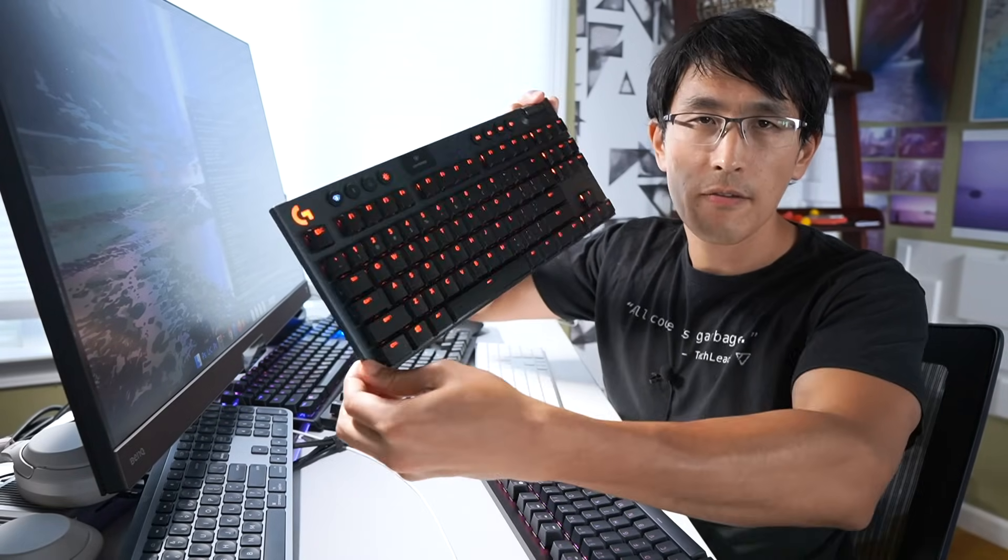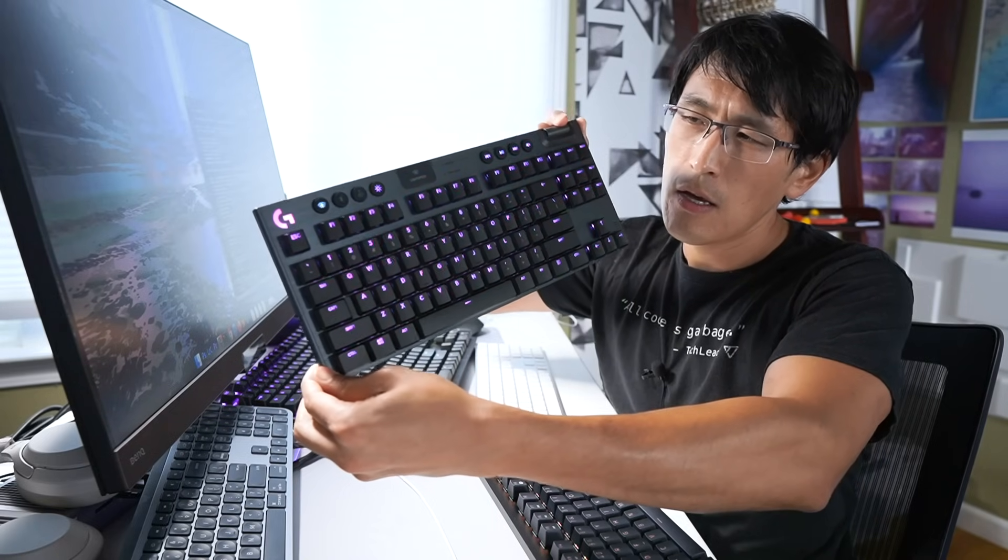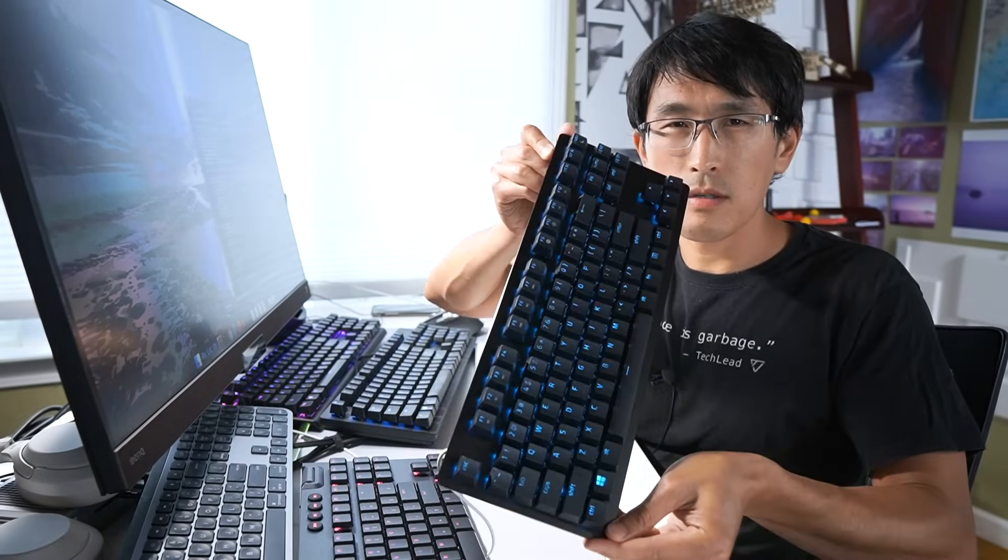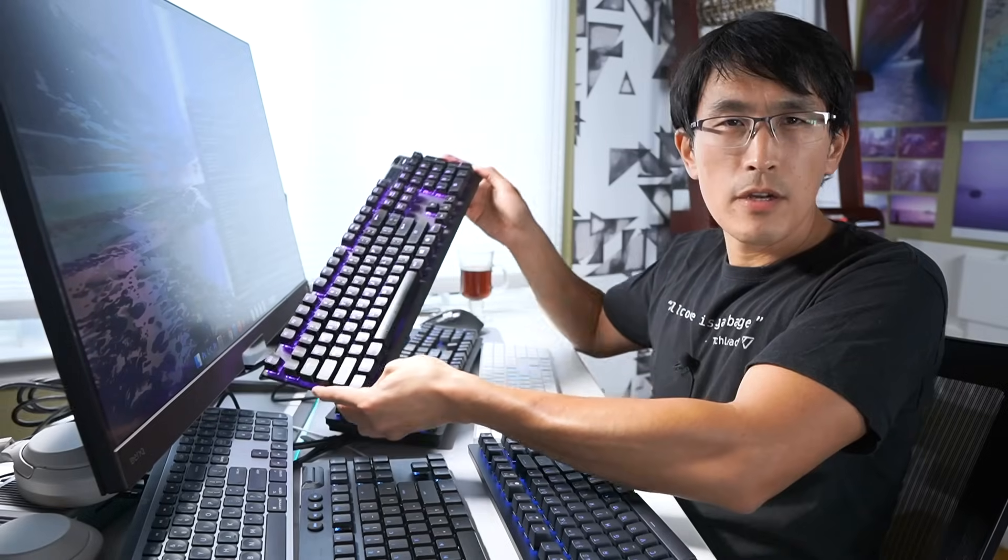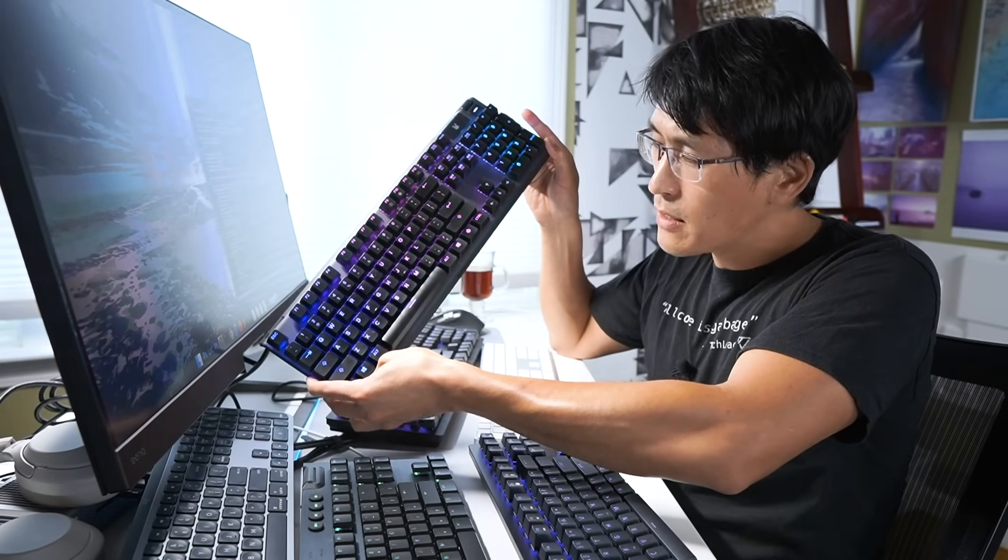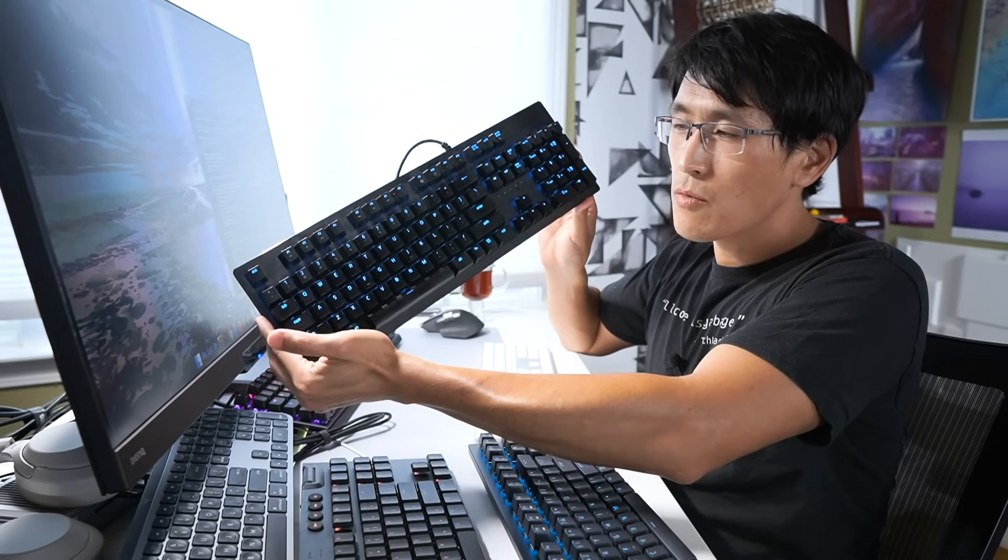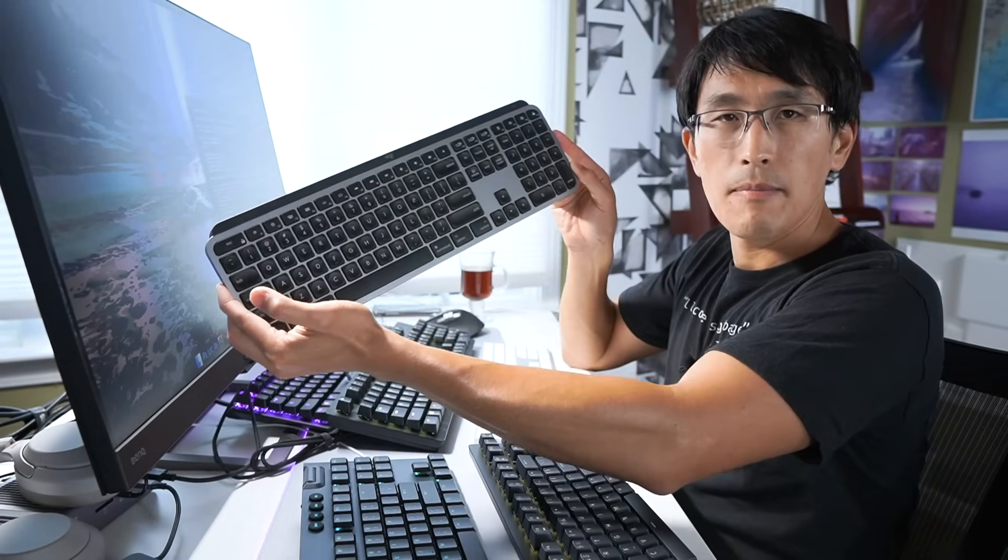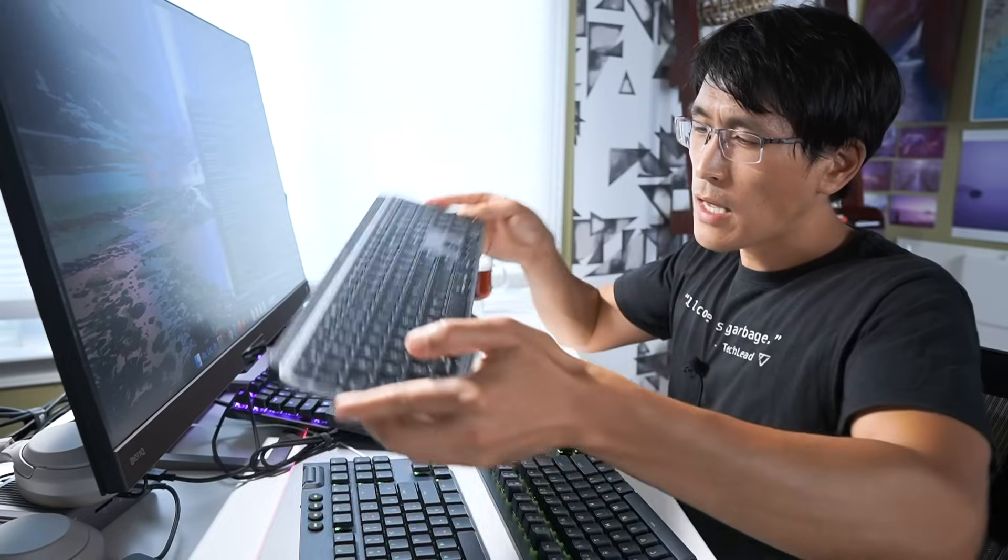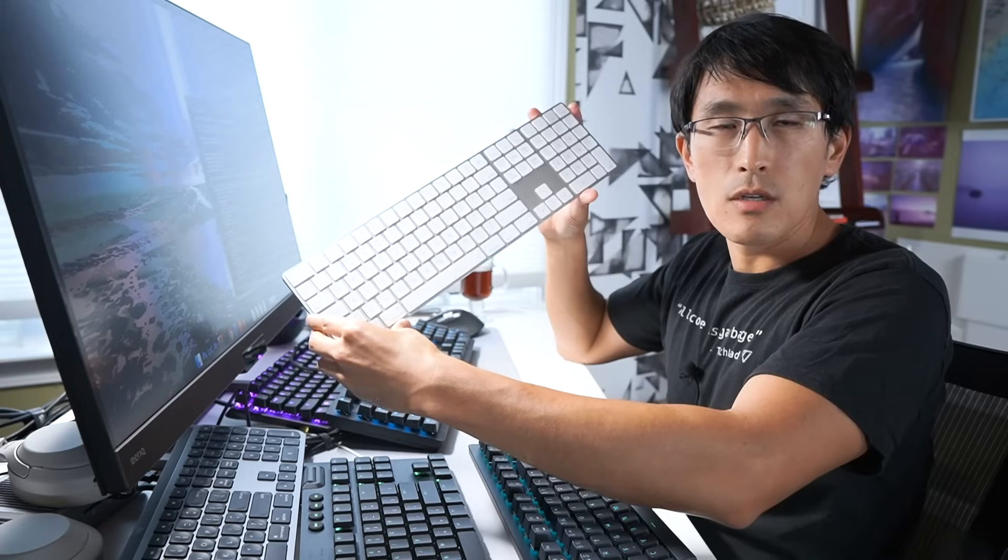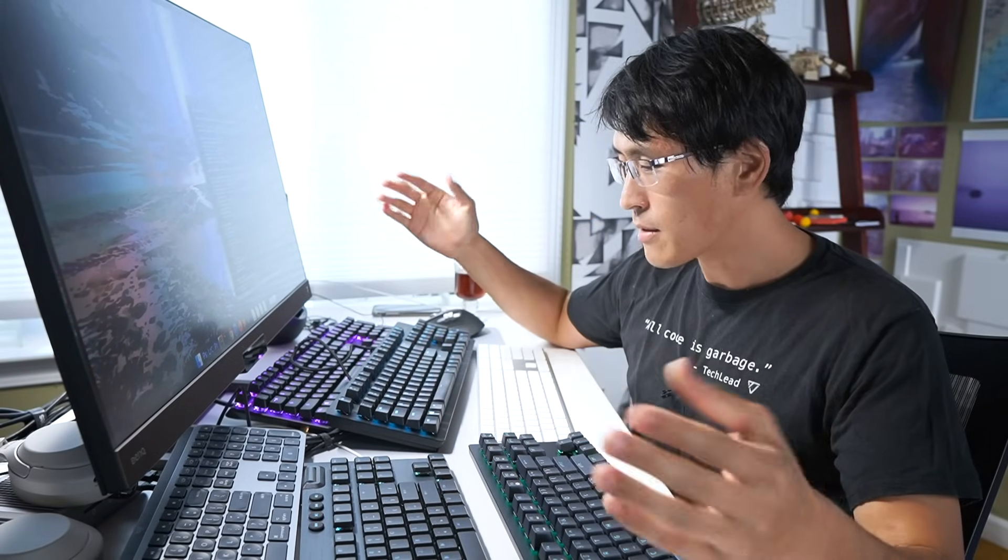First up, we have the Logitech G915 keyboard, 10-keyless version, using tactile switches. Then we have the Razer Huntsman Tournament Edition, also 10-keyless using linear switches. In the back, we have the SteelSeries Apex Pro using linear switches. We've got the classic Razer Huntsman, which has been my daily driver. Then the Logitech MX Keys, a wireless keyboard well-known for office usage. And as a control, we have the Apple Magic Keyboard, commonly used across many Facebook and Google engineers. So we've got an exciting lineup here.